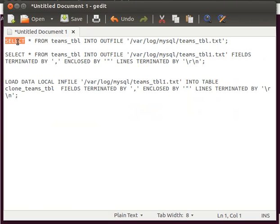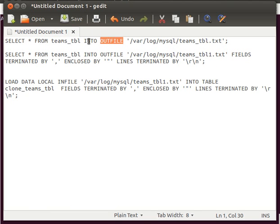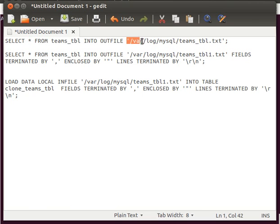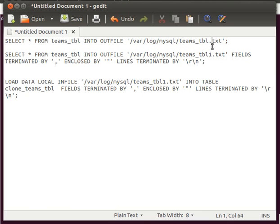To do that we need to use the SELECT statement — SELECT from, we give our table name, and then we use the INTO OUTFILE keywords to tell it to save the result of the SELECT query into a file. For example, I'll name it 'teams_table_data' or something like that.